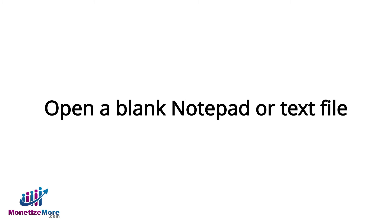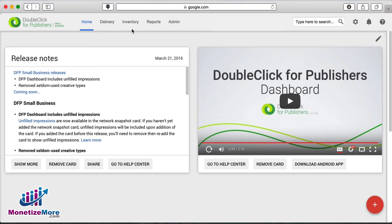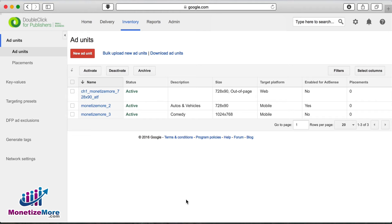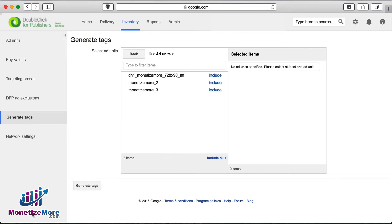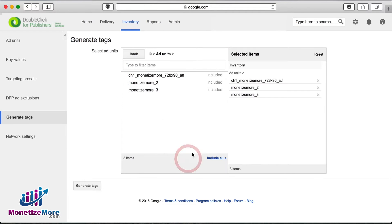Our first step is to open a blank notepad or text file. This is where we'll copy and paste our codes that we generate. Next, let's log into our DFP account. Let's then navigate to our inventory tab and click Generate Tags on the left column. We'll now select our ad units and it may be useful to use the Filter tab to pinpoint our selection. Once you've selected your desired ad units, you can click Generate Tags found at the bottom.